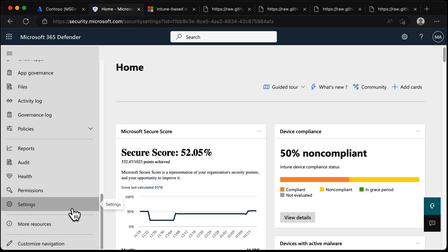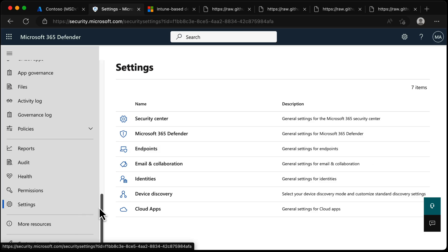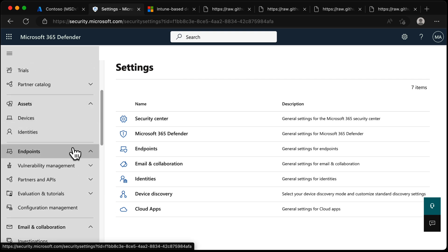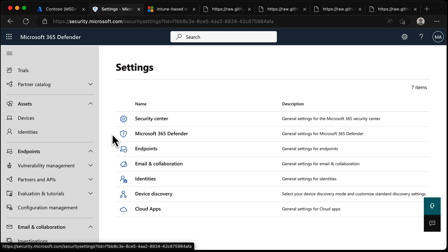In Settings, find Endpoints in the list. If you don't have Endpoints, either you don't have a Microsoft Defender for Endpoint license in your environment, or you haven't started the process of configuring Defender for Endpoint. Check your licenses to see if you have Defender for Endpoint licenses. If you do, go up in this list, find Endpoints, and there'll be a button to start the process of onboarding your tenant into Defender for Endpoint.